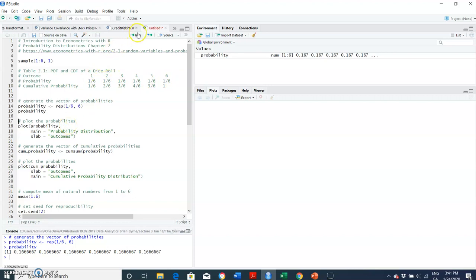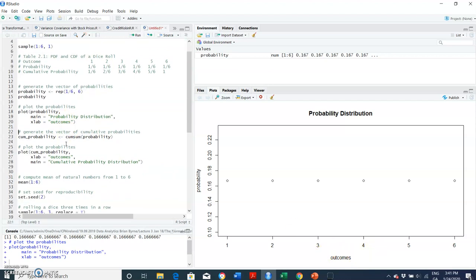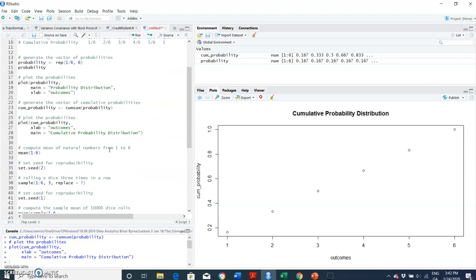If I graph that, I plot probability on the main title as 'Probability Distribution' with outcomes on the x-axis. To get the cumulative probability we create cumulative probability by adding each probability event to the next. Plotting that shows one-over-six increments all the way up to the sixth event, where we have one. Adding each of these outcomes accumulates up to eventually one — just as we observed with the normal distribution.